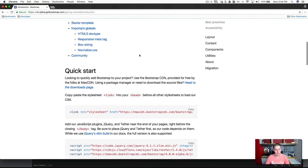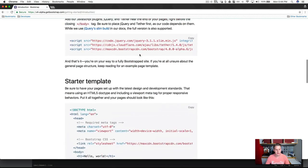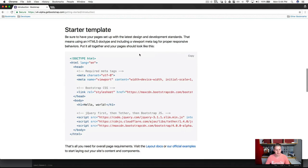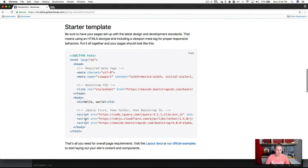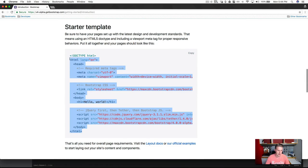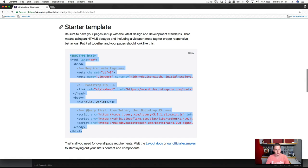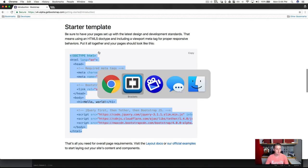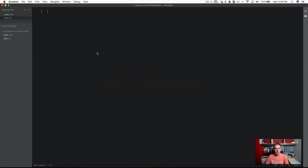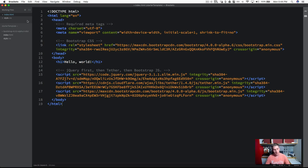We're going to scroll down here. And I hate to copy and paste, but for the sake of time and for this example, we're going to go ahead and do it. So scroll down to where it says starter template. I'm going to do a command C to copy this, and I'm going to head over to Brackets and make sure you're in your HTML file and go ahead and paste that.